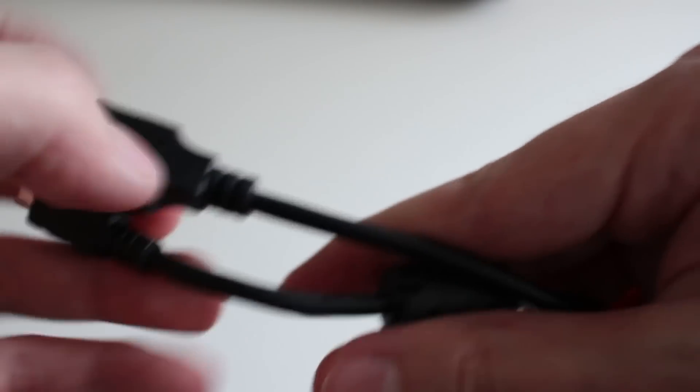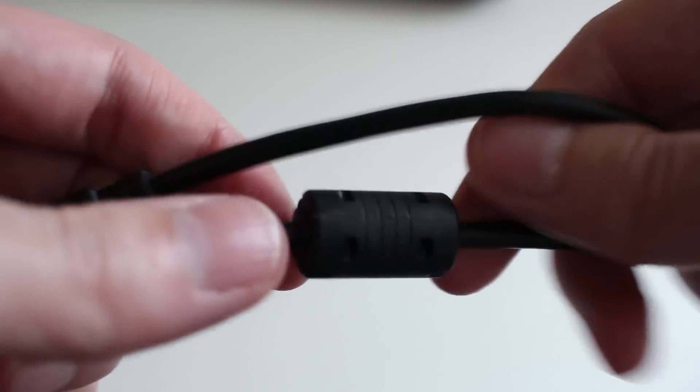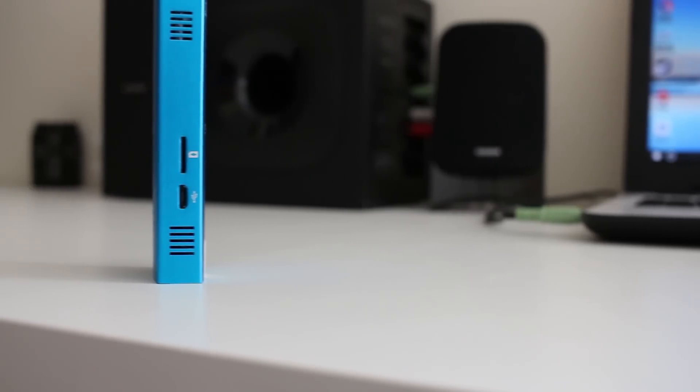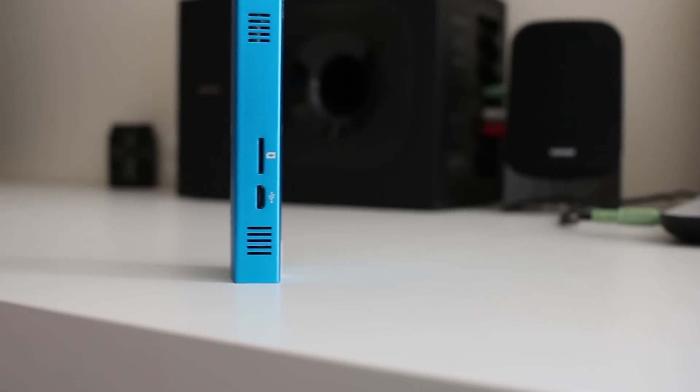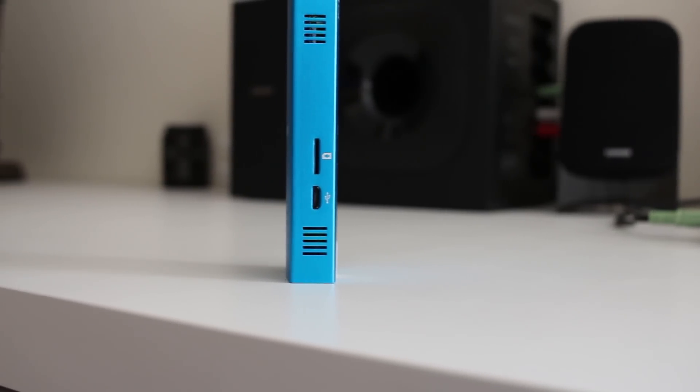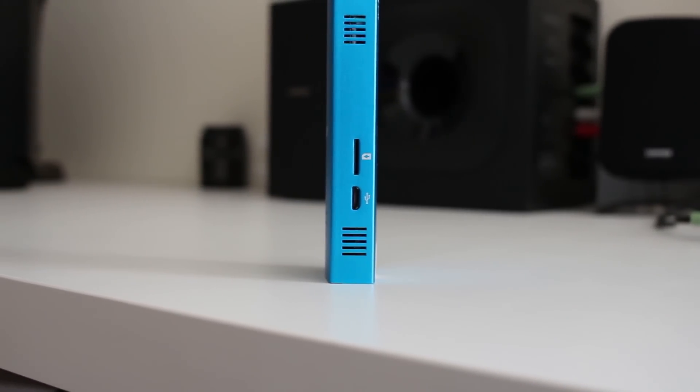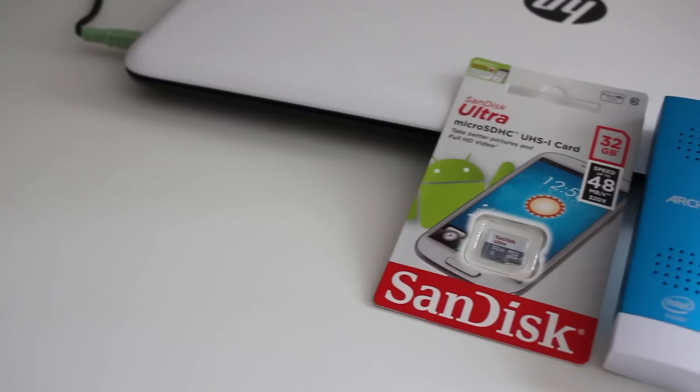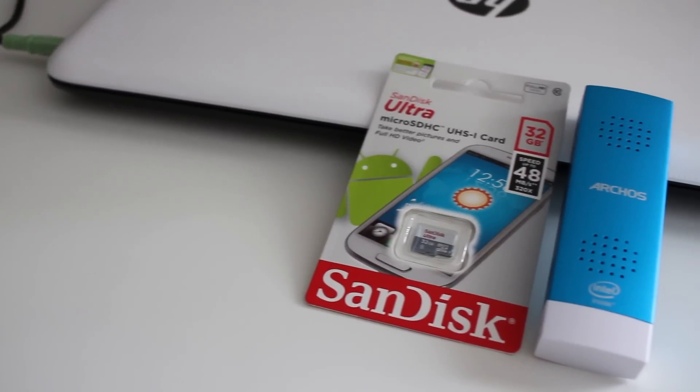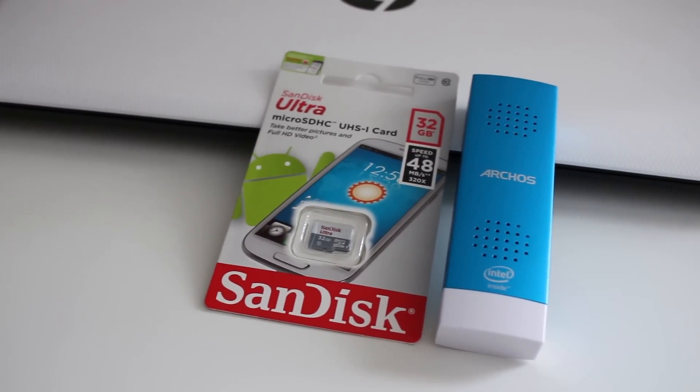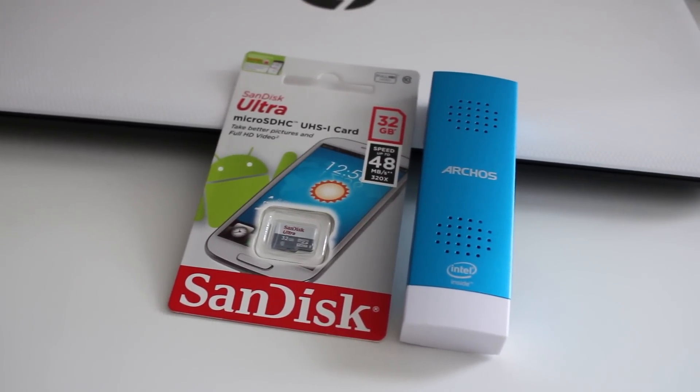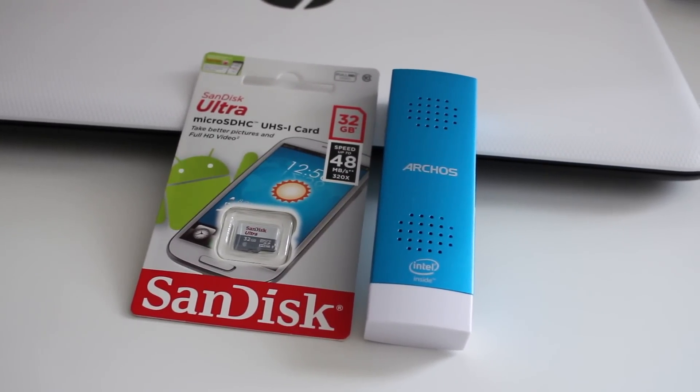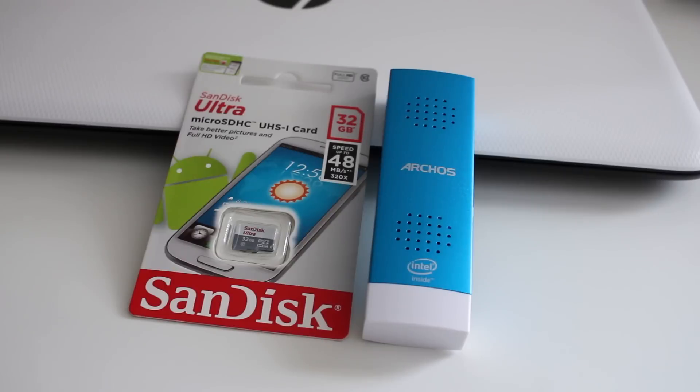So the next cool thing and the next pro about this is expansion. Now although it's only got 32 gig built in, you can actually put an SD card in it. So if you want to store photos and videos on it, it's good that you can actually expand, because the 32 gig gets used up pretty quickly. I think having that expansion is good.